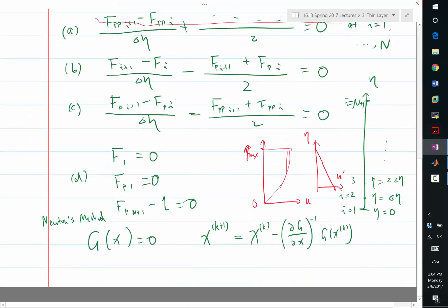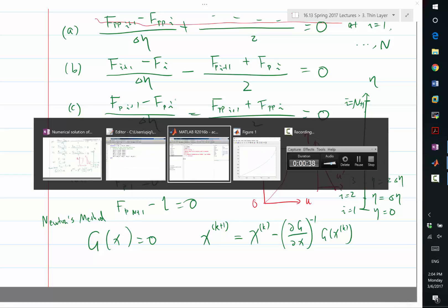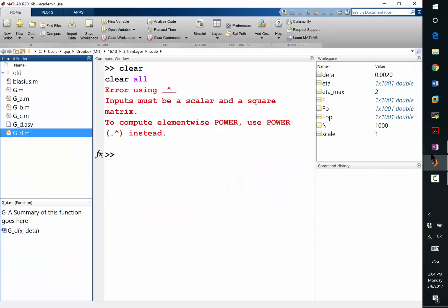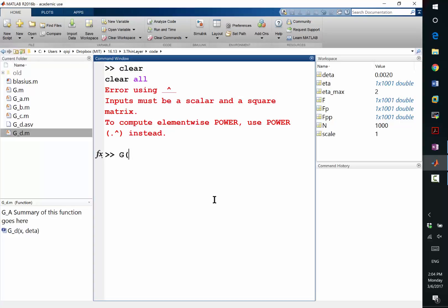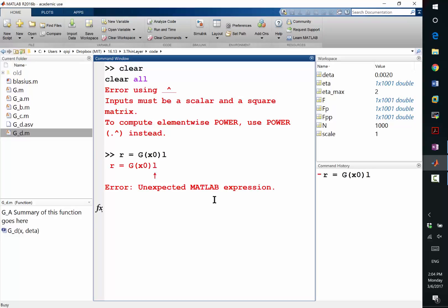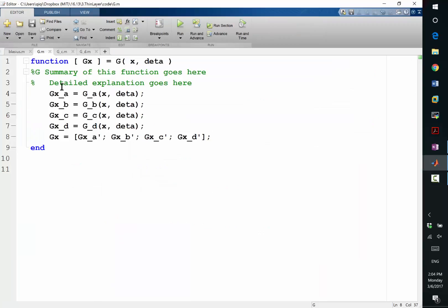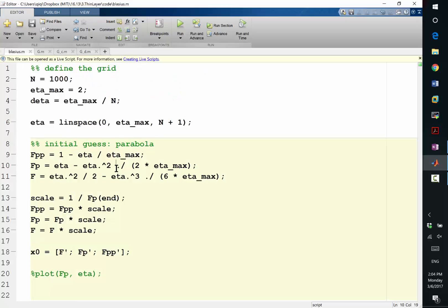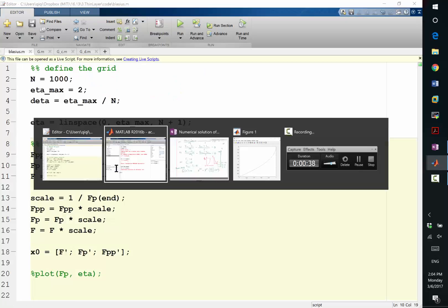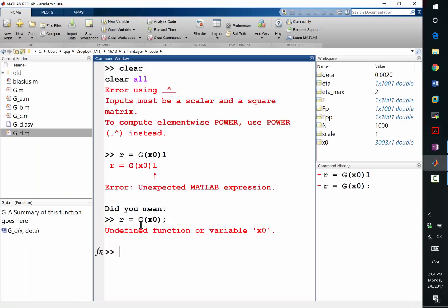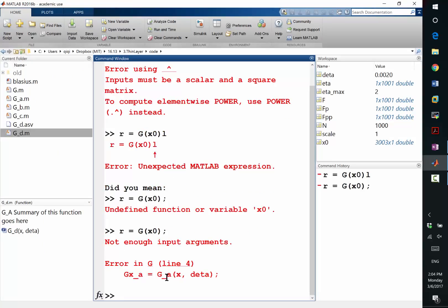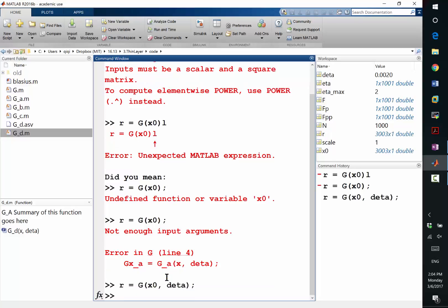Let's try it. Let's try it. Let's say g of x0. Let's give it to r. I didn't have x0. Oh, I didn't run it. So Blasius, let me run this. Okay. Then let's compute it. Okay. I also need the d eta. Okay. Works. Right? I got a 3003 by 1 array. That works.